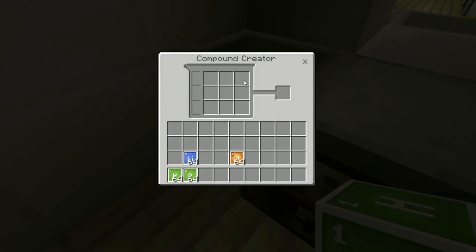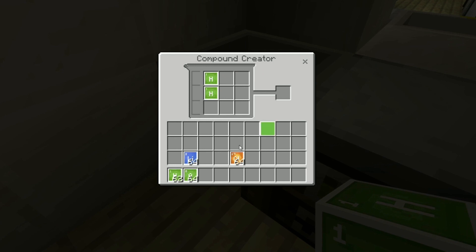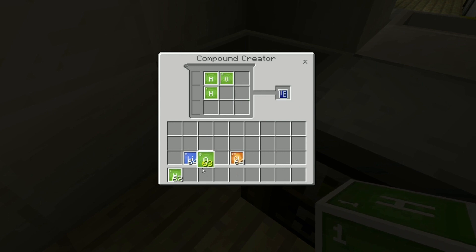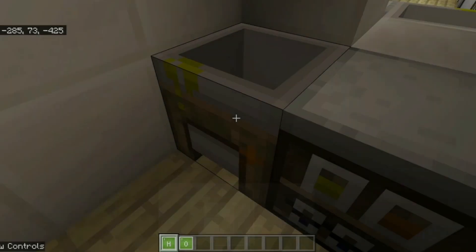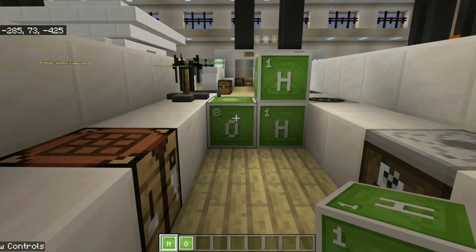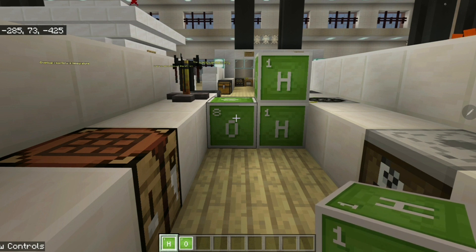With that machine we can create compounds. If we combine two hydrogens and one oxygen — boom — we have water! Combining two hydrogen and one oxygen gives water. But that is for the next lesson. For now, we've learned how to make atoms, we've seen how they look, and how to draw them.